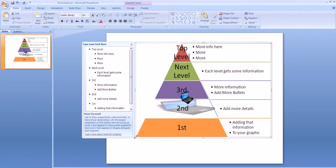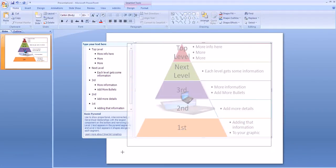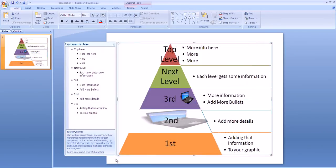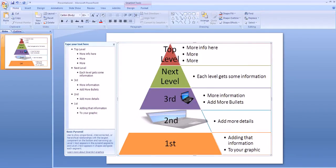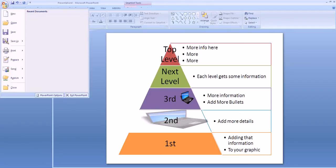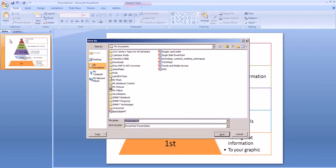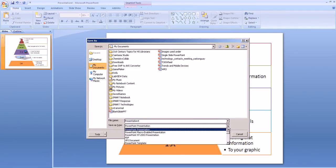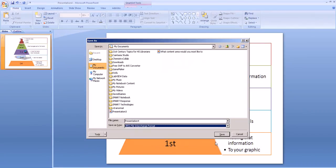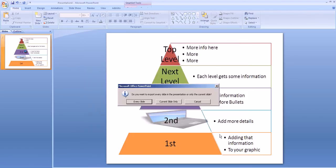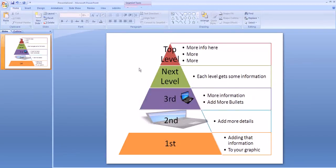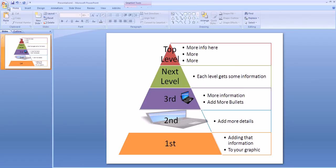When you're done, make sure you save. And if you want to save the final product as a picture, go to the Save As menu. And then here at the bottom, where it says Save As Type, you can choose to save it as a JPEG image. That will save this as a picture of what you're looking at instead of as a PowerPoint slide. And that's how you create a SmartArt Pyramid.